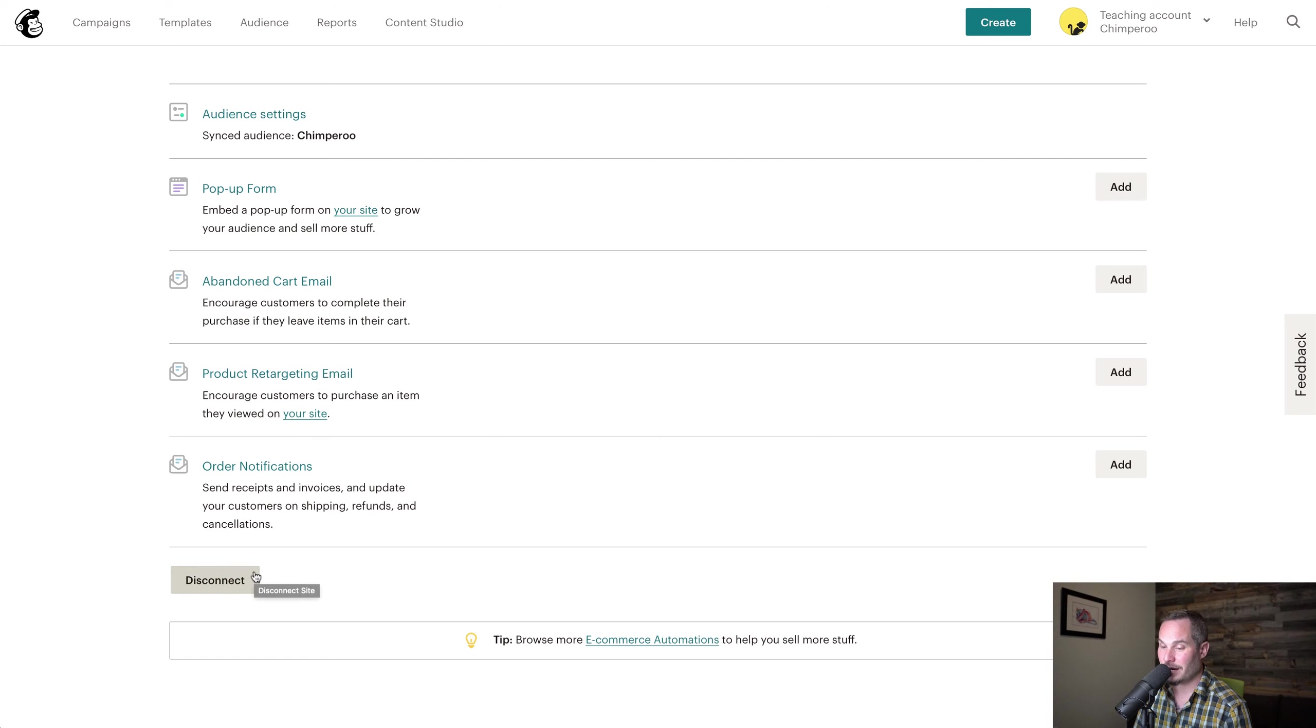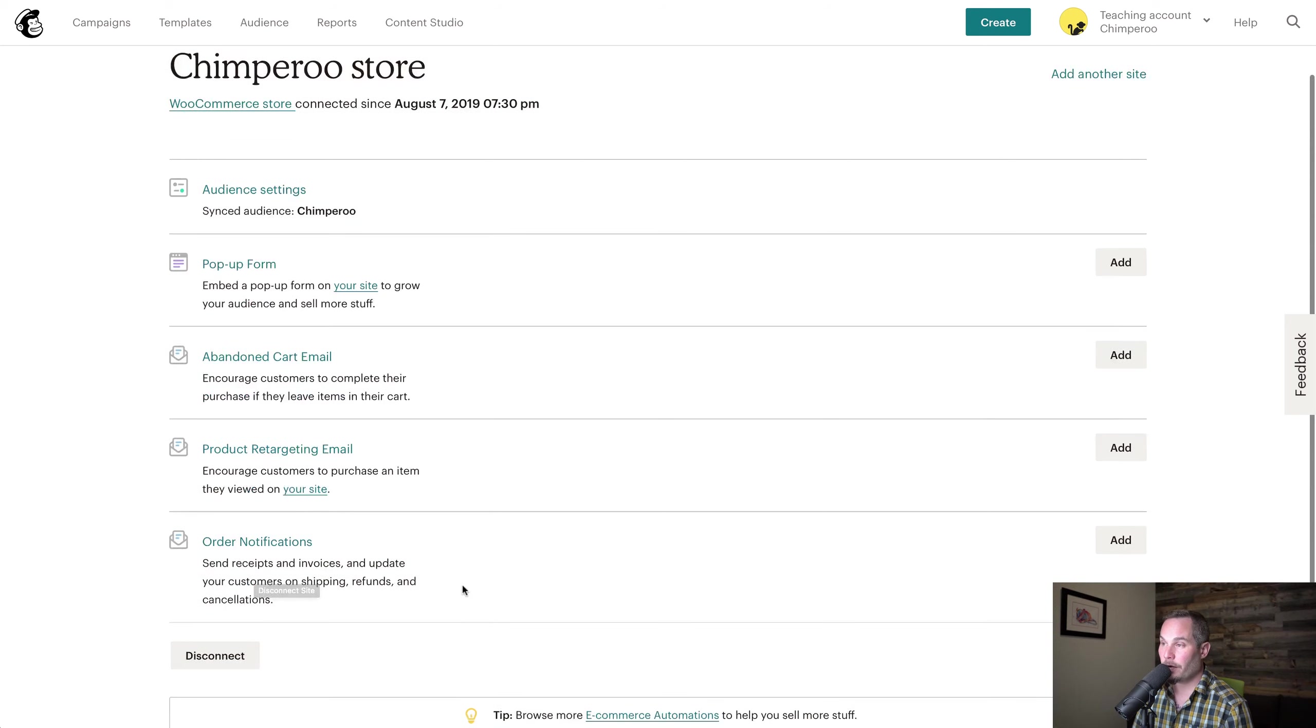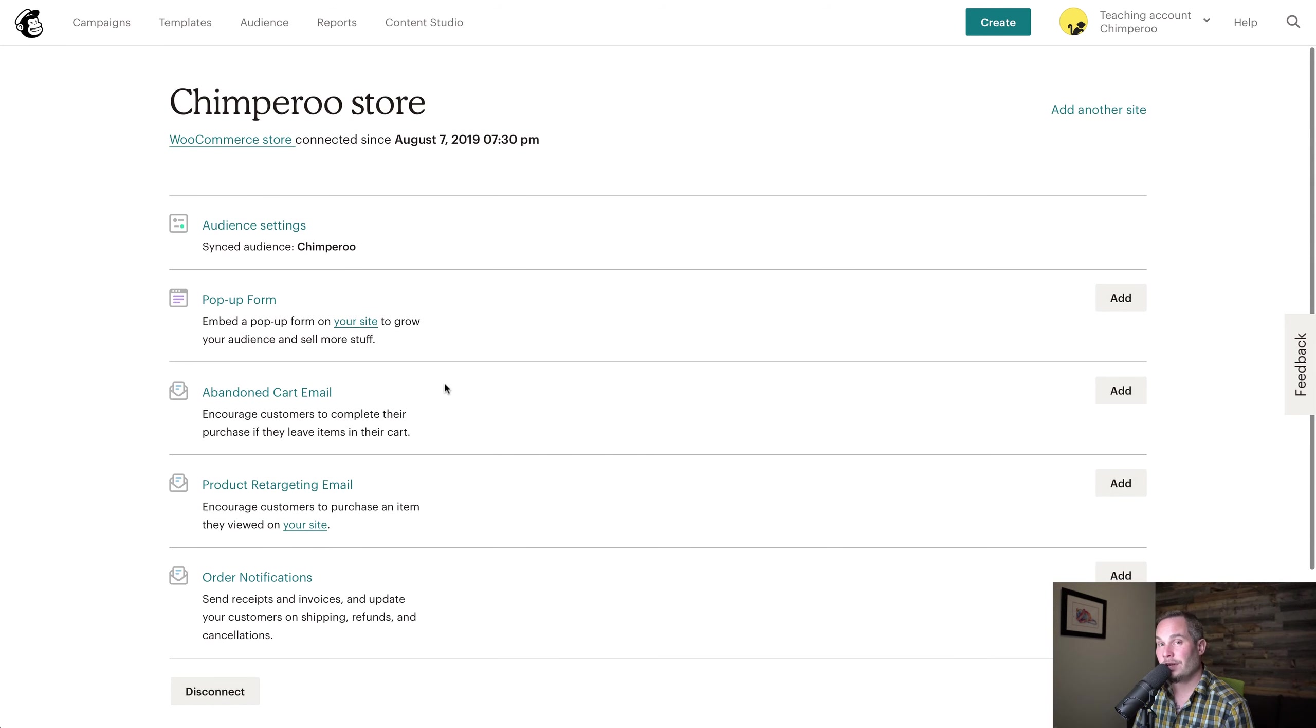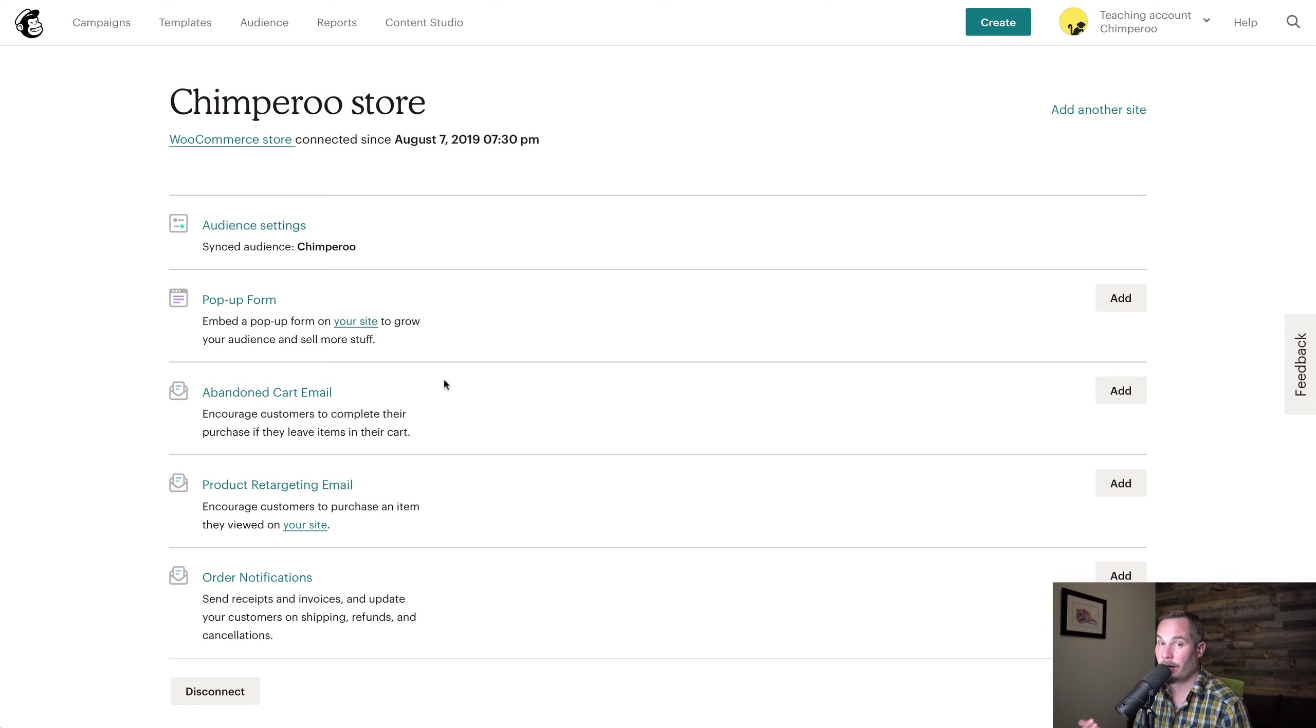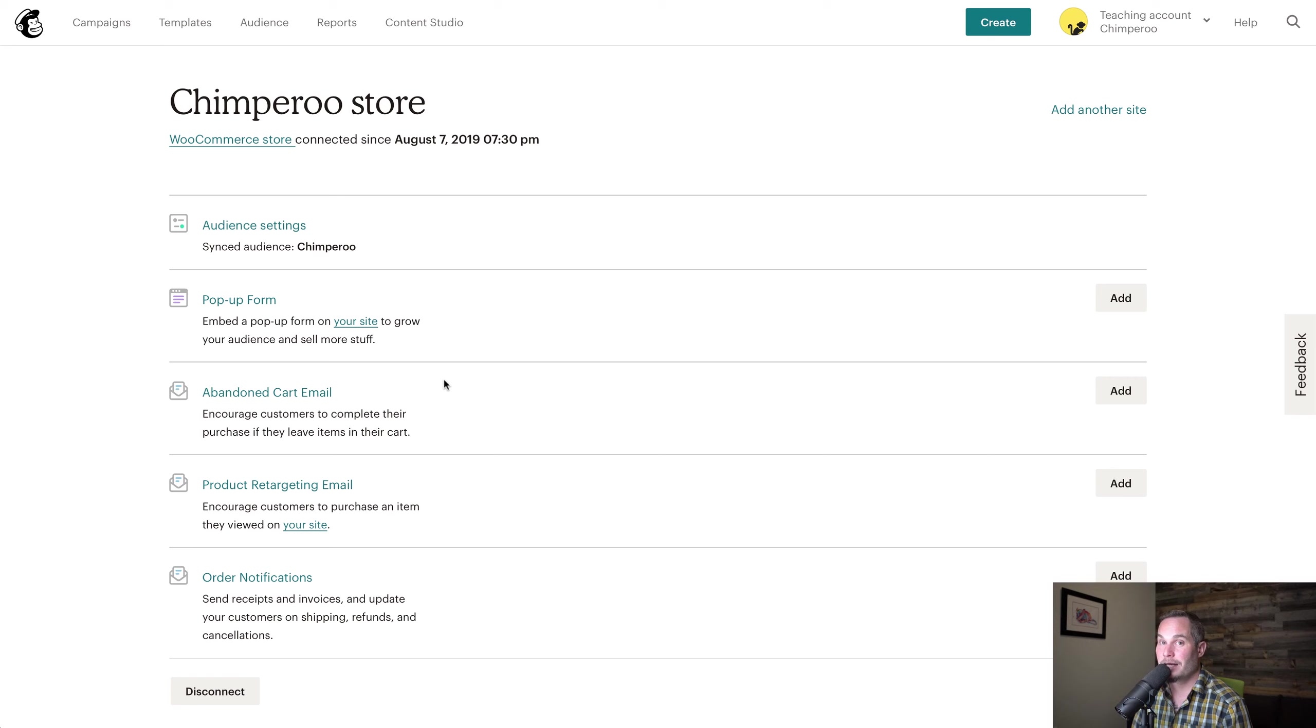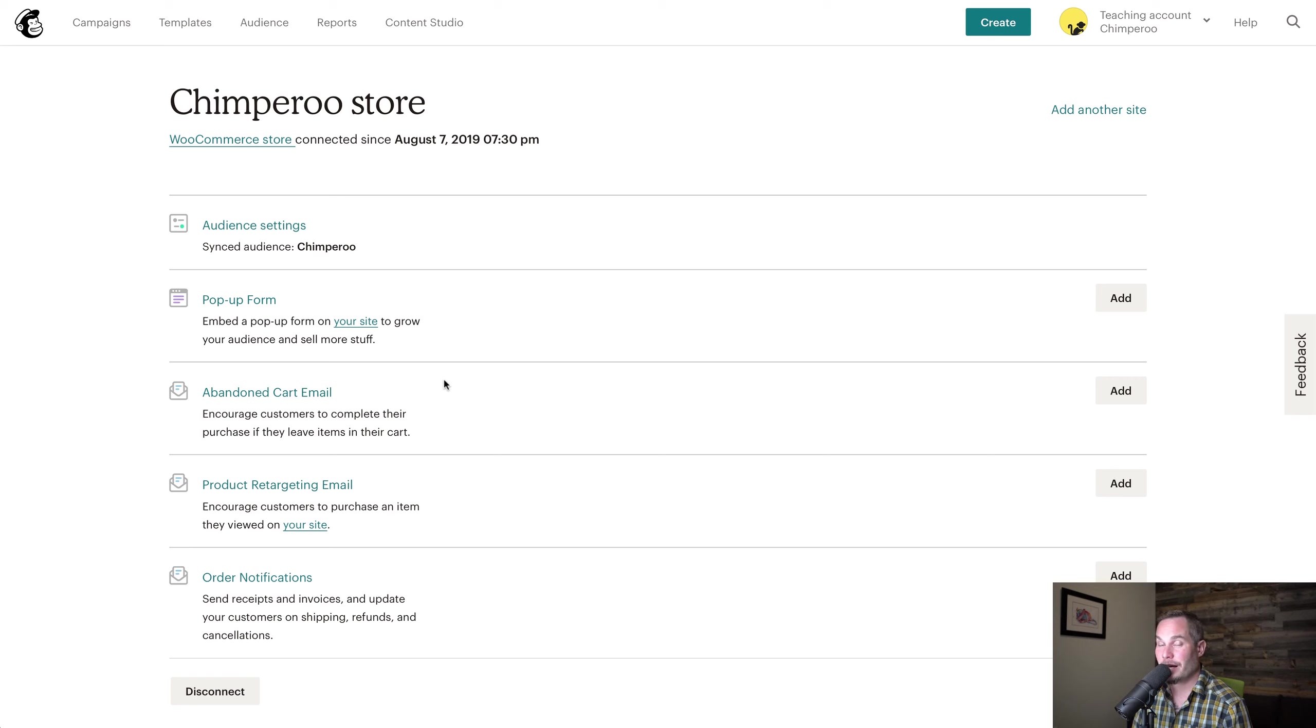For now, every time a person buys a product from our WooCommerce store, they will be passed over to MailChimp. They will be tagged with the tag that we created for them, and they will have e-commerce data associated with their contact information, typically the product name and how much the product cost. That's how you do it—that's how you connect WooCommerce to MailChimp. Thanks for watching.